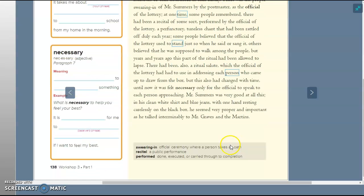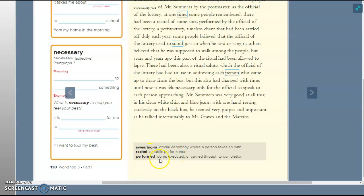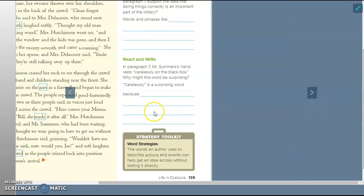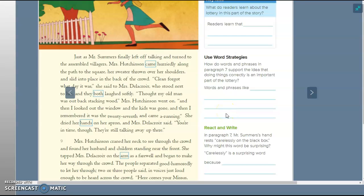Mr. Summers was very good at all this. In his clean white shirt and blue jeans, with one hand resting carelessly on the black box, he seemed very proper and important as he talked interminably to Mr. Graves and the Martins. So swearing in is an official ceremony where a person takes an oath. A recital is a public performance, and performed means that done, executed, or carried through to completion. I think you guys know those pretty well. All right, so now before we read this, let's take a look. What do readers learn about the lottery in this part of the story?